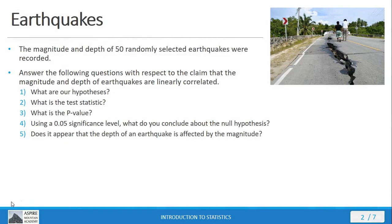For this final problem we're looking at for this set of mini-lecture videos, we're going to look at an example problem involving earthquakes. If you look at StatCrunch, in our group in StatCrunch, you'll find an earthquake data file and it's got magnitude and depth values for 50 randomly selected earthquakes. We can take that data and use it to answer these questions here.